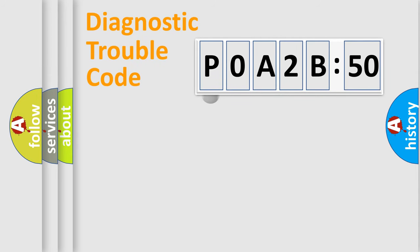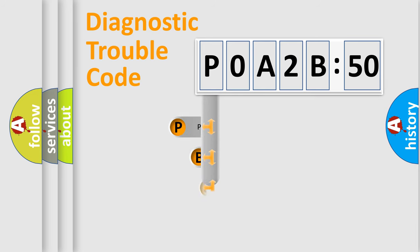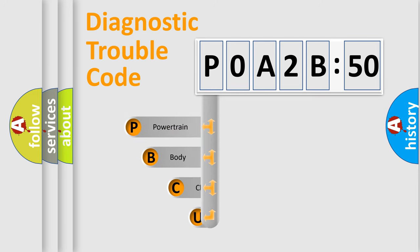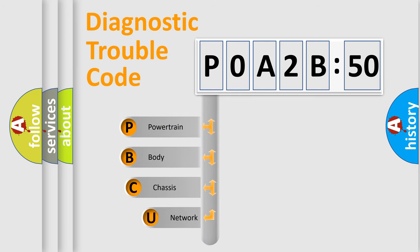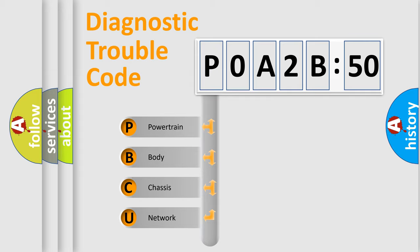First, let's look at the history of diagnostic fault code composition according to the OBD2 protocol, which is unified for all automakers since 2000. We divide the electric system of automobiles into four basic units.